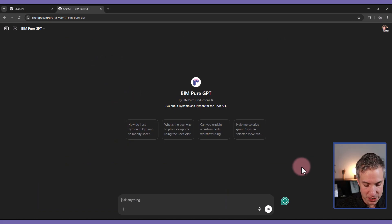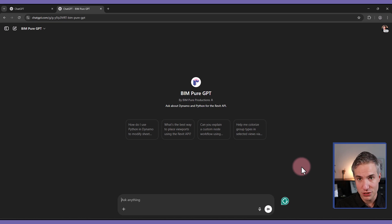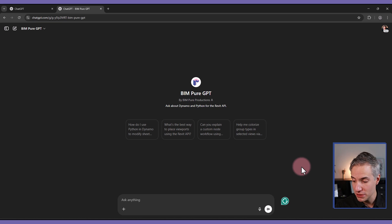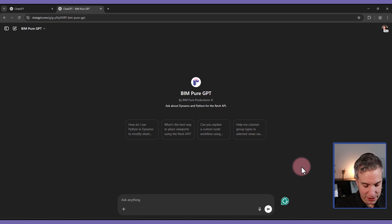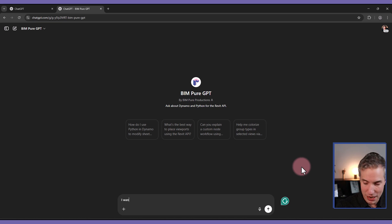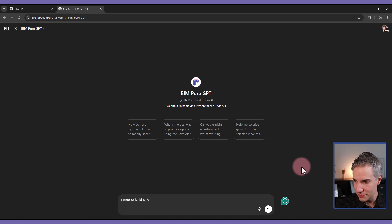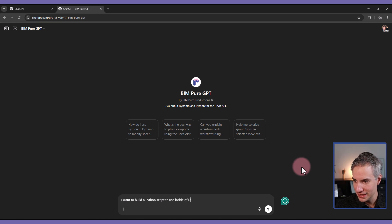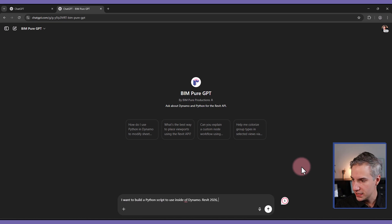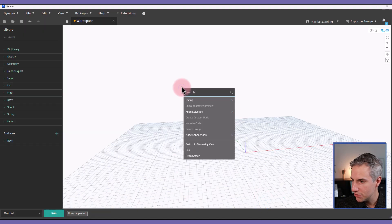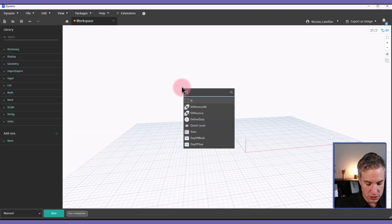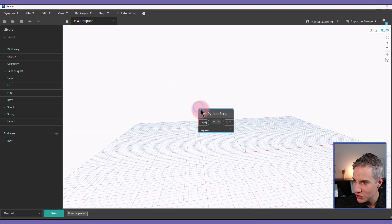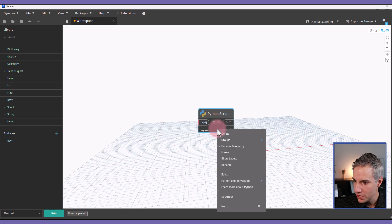First, you must describe what version of Revit you are using, what version of Python script you're going to be using inside of Dynamo, and give a few more information. So let's start by describing what you want. So I want to build a Python script to use inside of Dynamo, Revit 2026. And then something that I like to give as information as well. So if you add a new Python script node, and by the way, make sure that it's currently in the manual mode, so the script doesn't continually run.